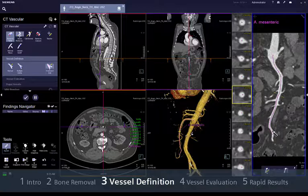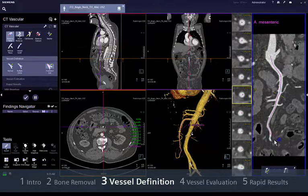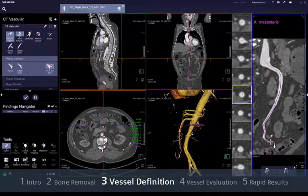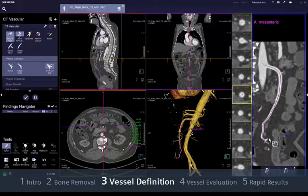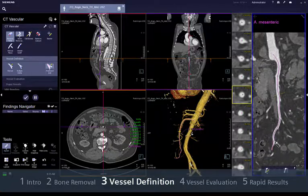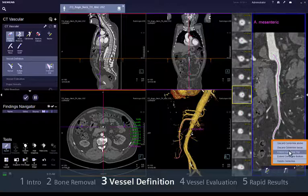You can also extend an existing centre line by clicking over the end point of a centre line — you will recognise it as a thicker point. Then add more points over the vessel with individual clicks and a double click to finish. To see more editing options, right click over the centre line.